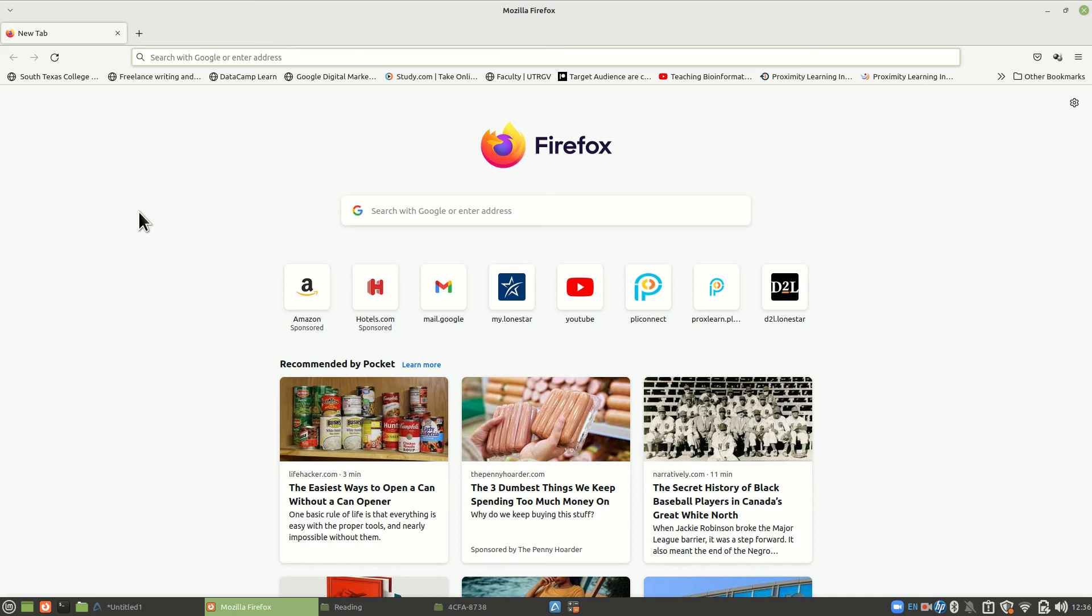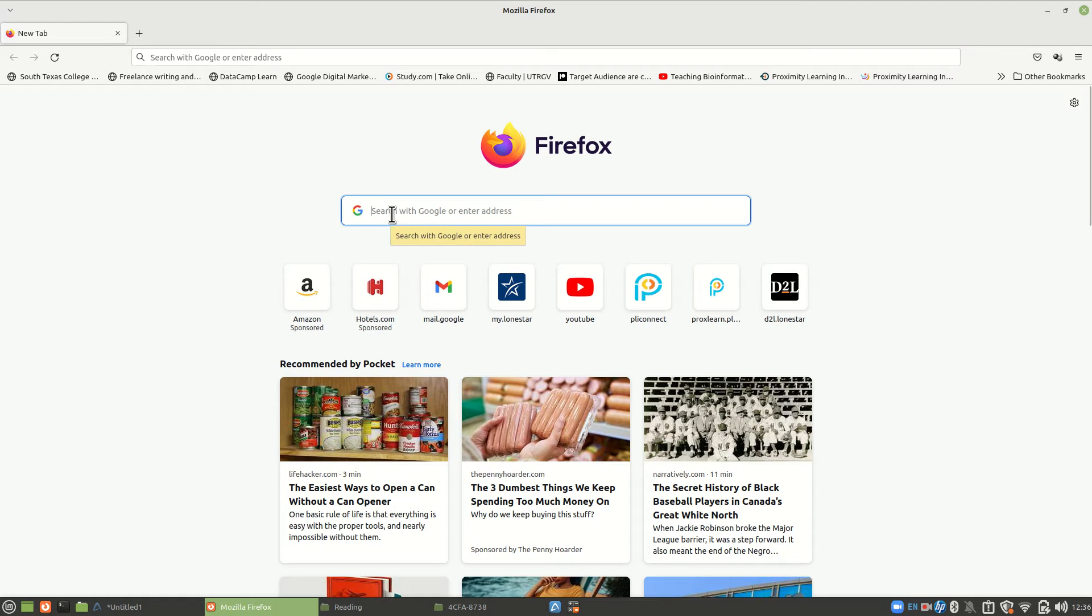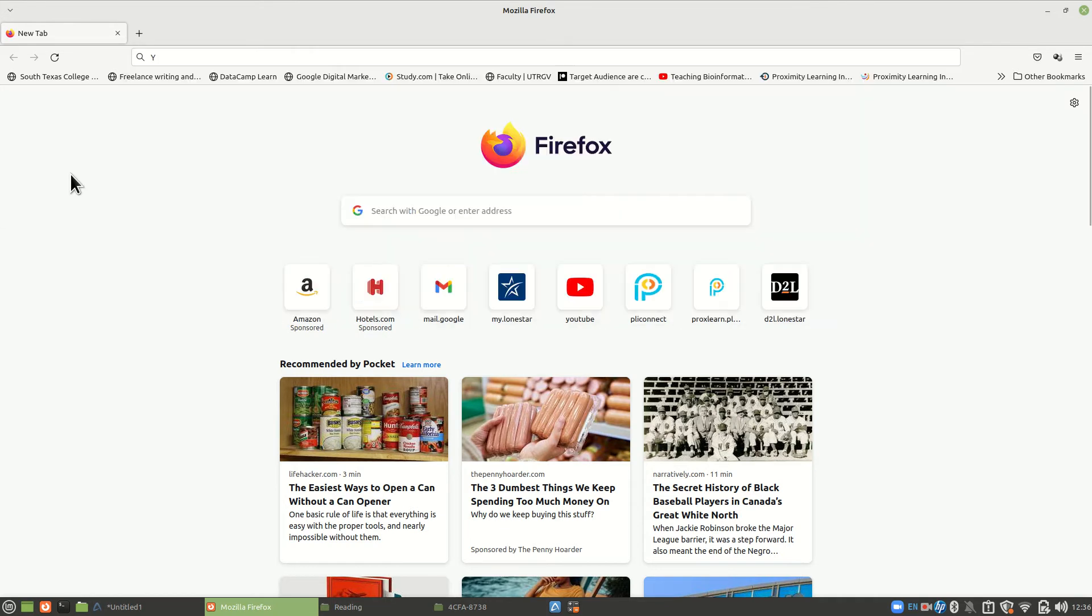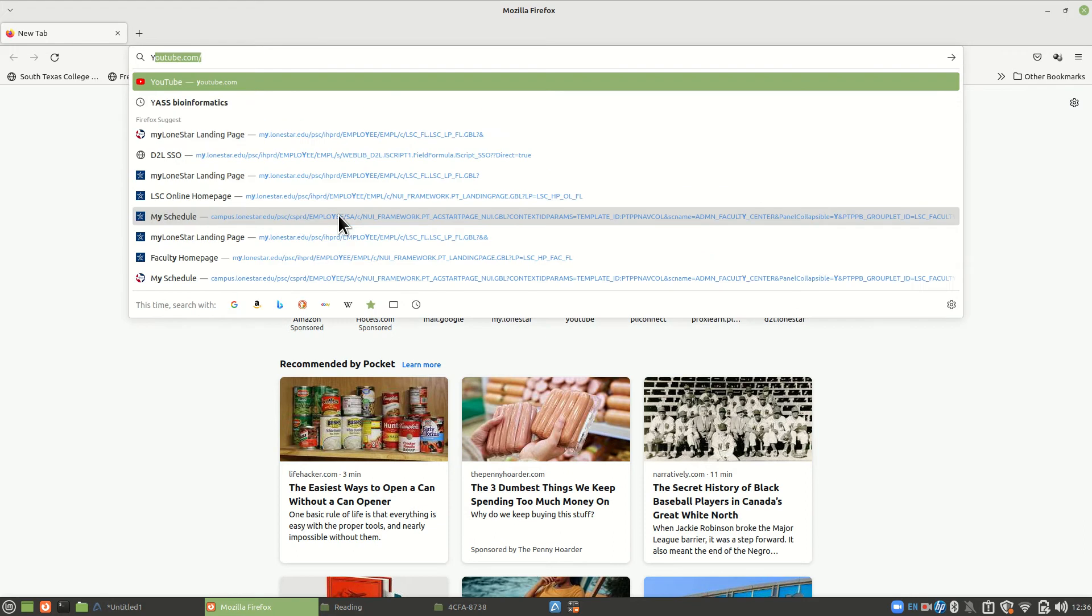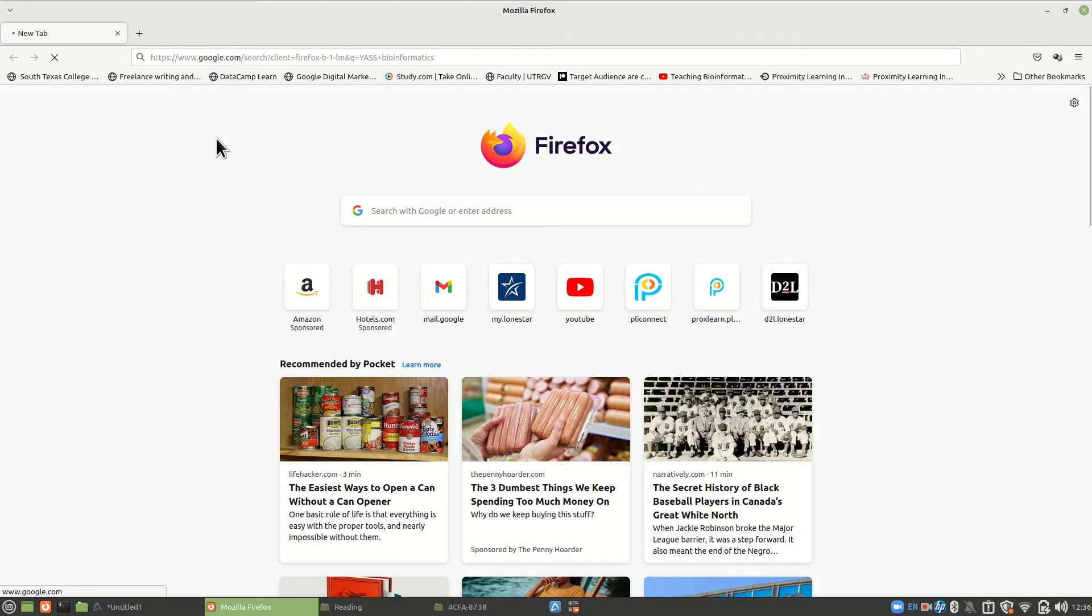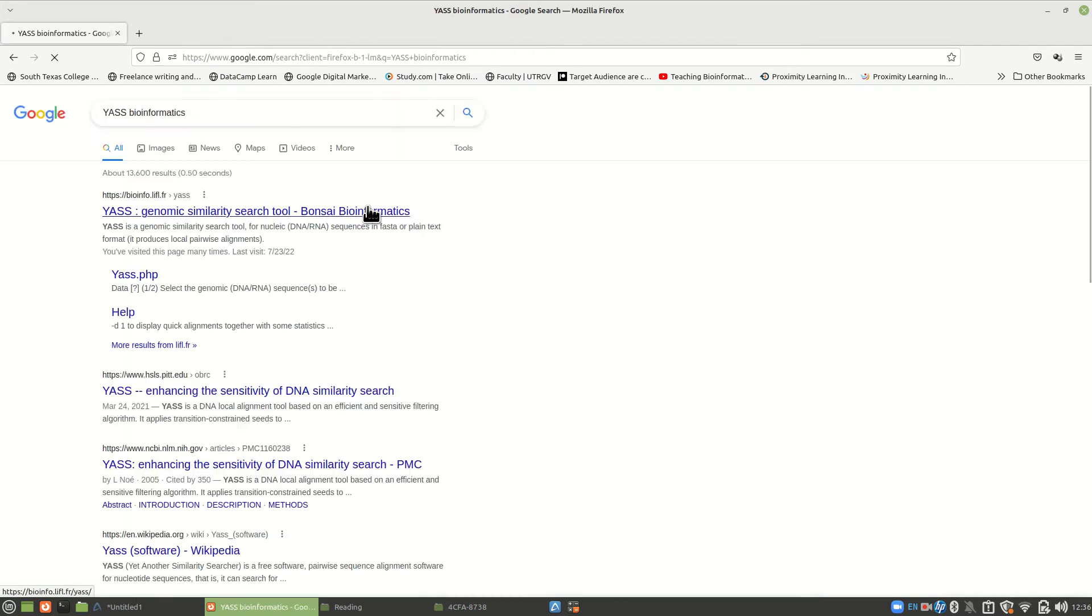All right, having just done our dot plot videos, let's move on now to YASS. It's another program that we need to learn to use. And to do that, let's go to Google and type in YASS, but you need to type in YASS bioinformatics.